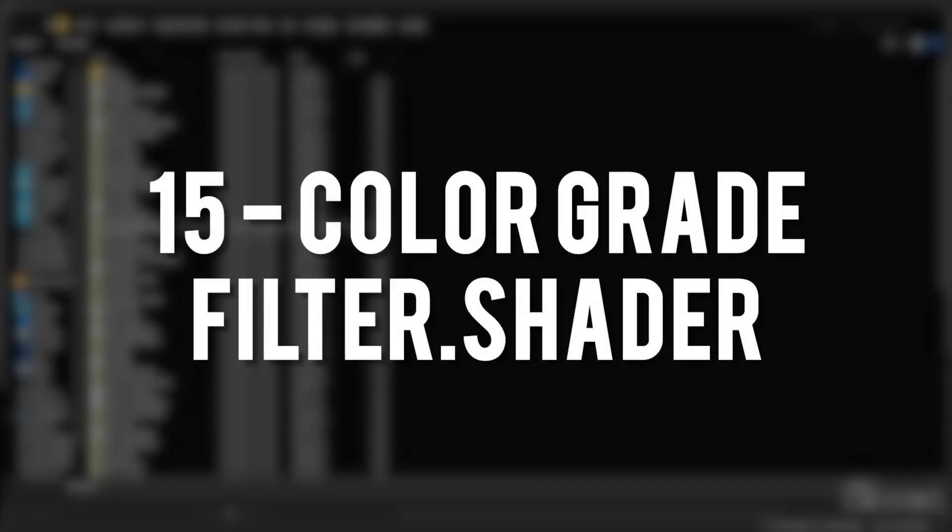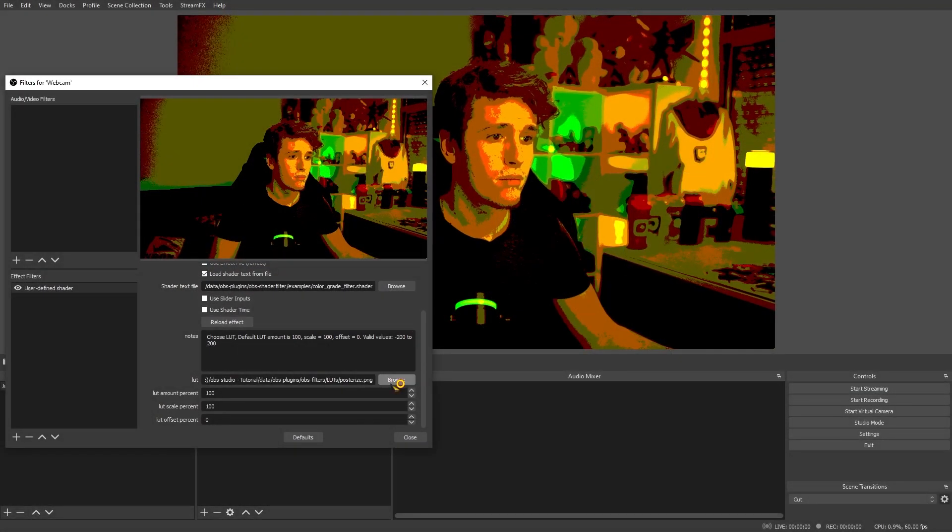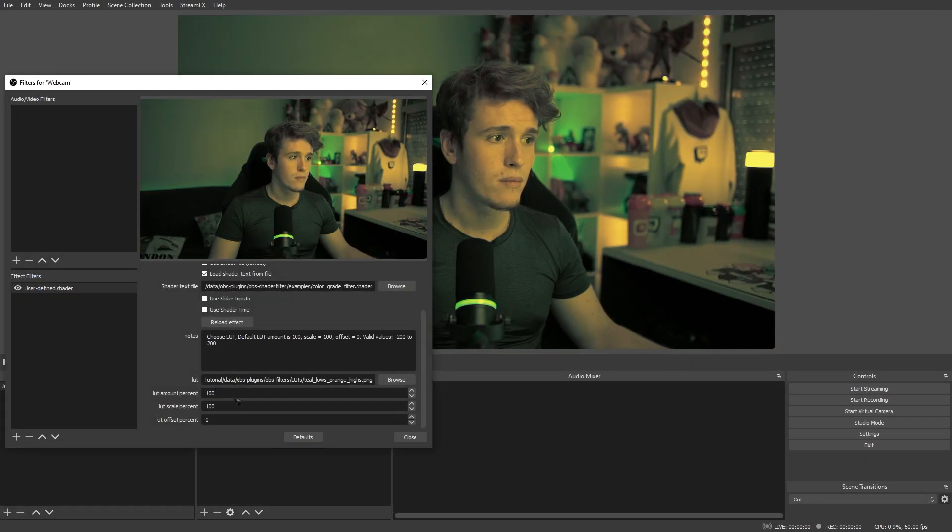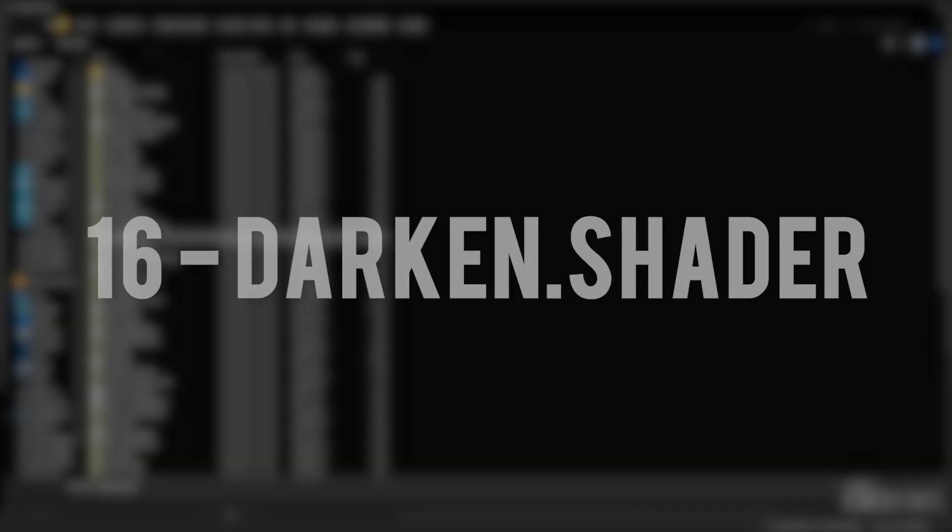Color Grade Filter. The Color Grade Filter lets you load up LUTs or lookup tables, and it allows you to customize the LUTs to your liking.